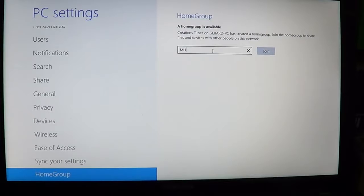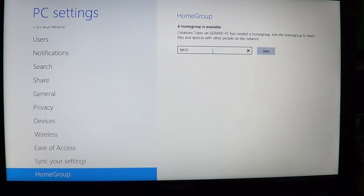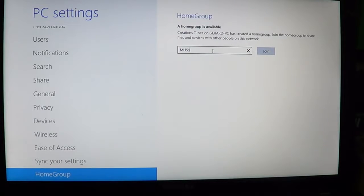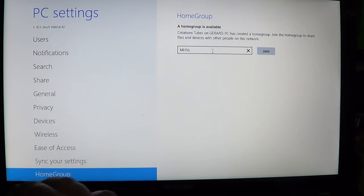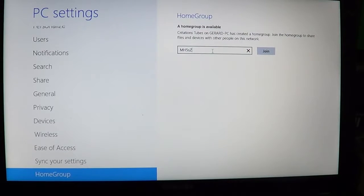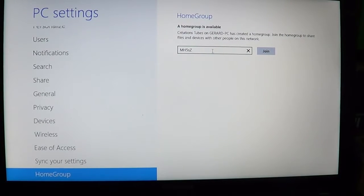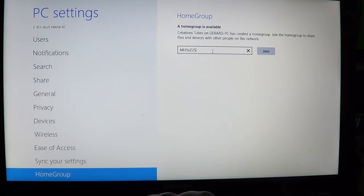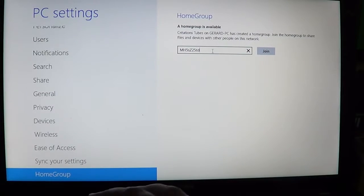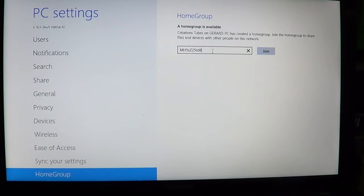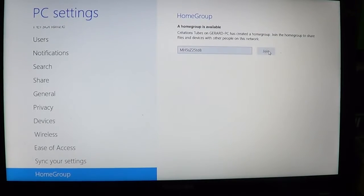That's the password given every time you make a new homegroup. You've got to take note of that password so you can join your network. This prevents anyone from accessing your files if you have sensitive information. Once you've entered the password, just click join.